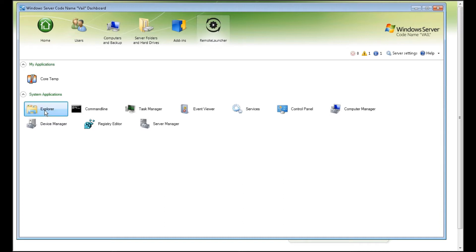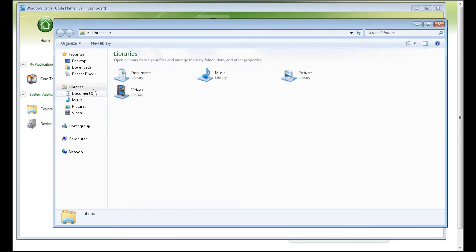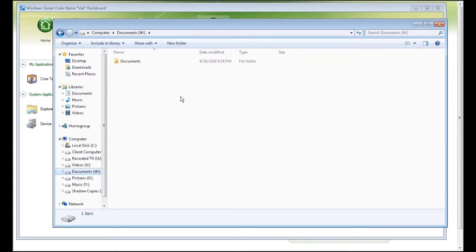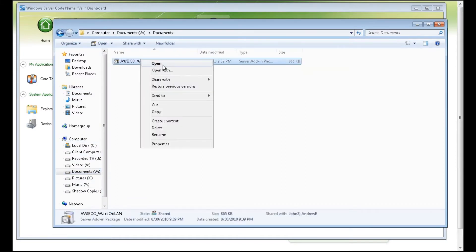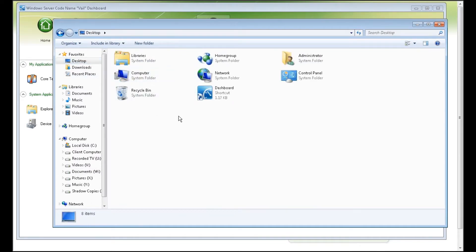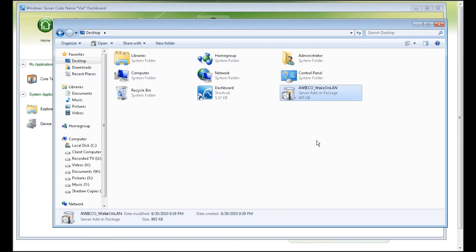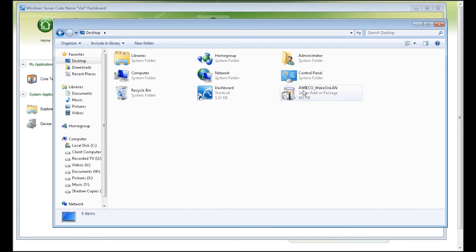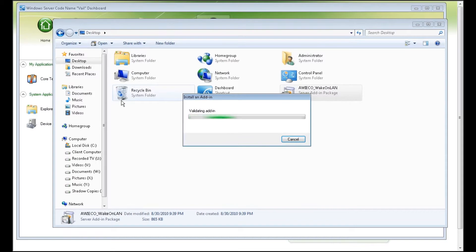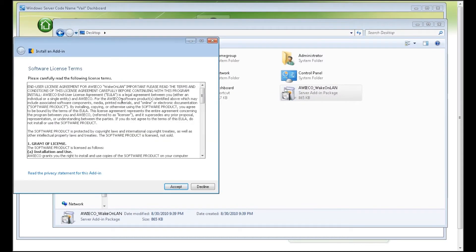I'm going to go to Explorer, open up my Explorer, go to Computer, go to Documents, open it up — here's my file. I'm going to copy it, go right to Desktop, and paste. Now that I'm there, I'm going to double-click on it and it's going to install. Again, the Remote Launcher is the key to this — that's totally the craziest, best add-in ever.